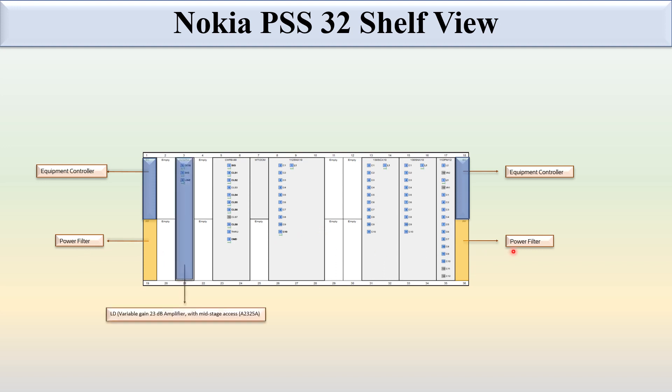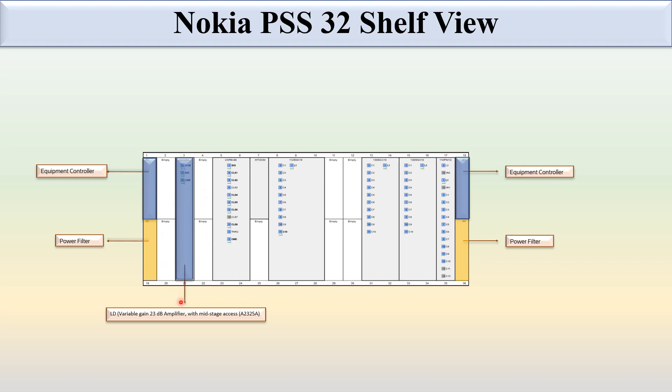This is the variable gain 23 dB amplifier with mid-stage access A23-25A. The purpose of showing this is that this amplifier card occupies the full slot. The numbering of this slot is 3, not 21. When any circuit pack occupies the full slot, the numbering is always the lower number.